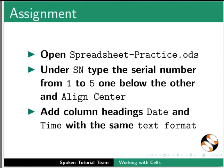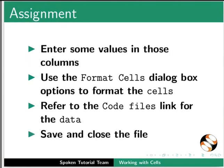As an assignment, open spreadsheet-practice.ods. Under SN, type the serial number from 1 to 5, one below the other and align center. Add column headings, date and time with the same text format. Enter some values in those columns. Use the format cells dialog box options to format the cells. Refer to the code files link for the data. Save and close the file.